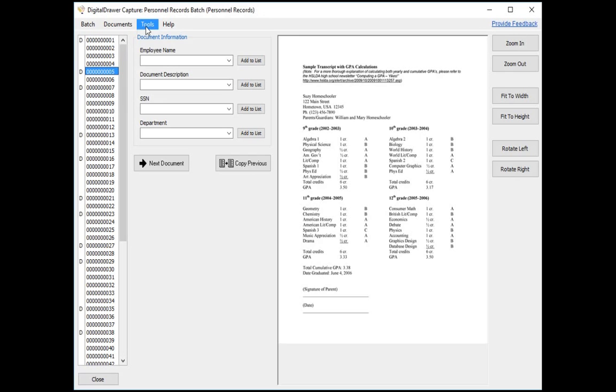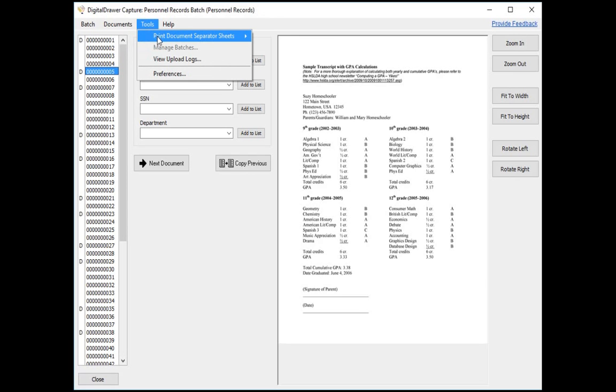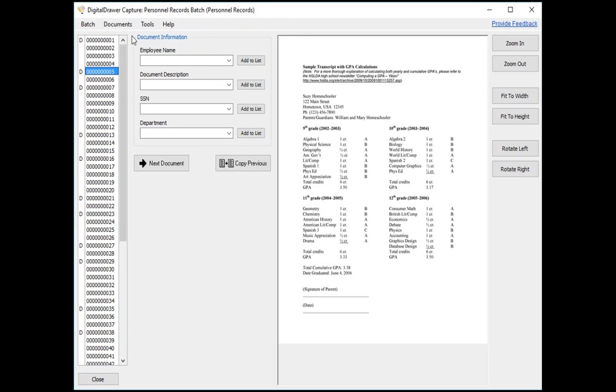The most powerful way is to print out several of our document separator sheets from under the Tools menu. You then insert the document separator sheets into the stack of pages in between the logical documents. When you scan the stack of pages, Digital Drawer will recognize the document separator sheets and will add the Ds into the list accordingly.